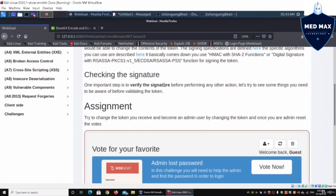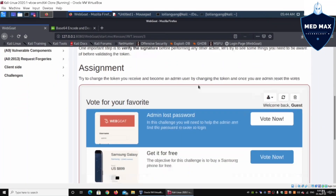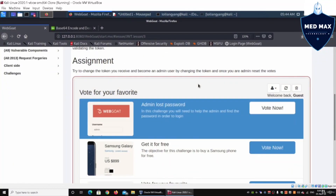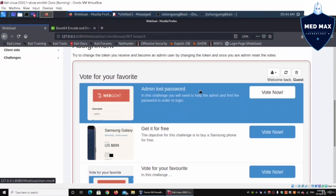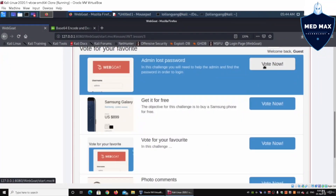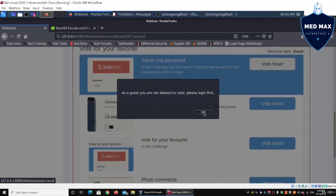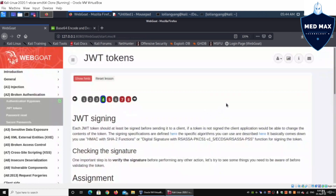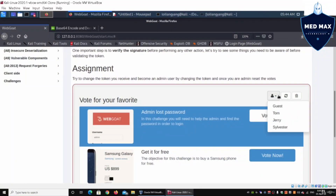Now we go into the practical exercise. We are currently logged in as 'guest' and the assignment is to change the token we receive to become an admin user. Once we are admin, we need to reset the votes. We can see options like 'vote for your favorite', 'lost password get it for free', and 'vote for your favorite photo comment'. Clicking the first tab shows: 'As a guest, you're not allowed to vote, please log in first.'